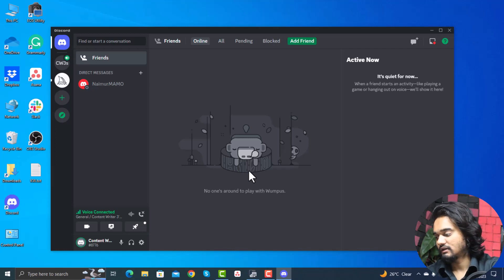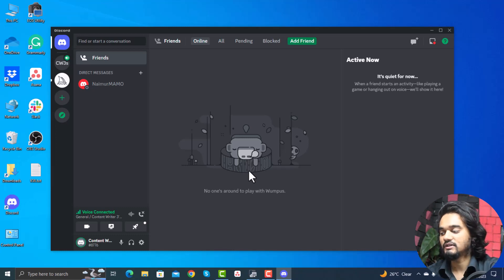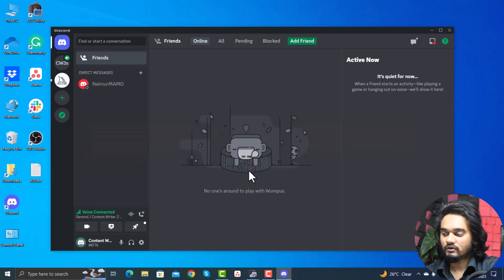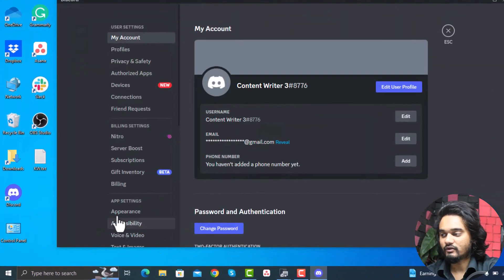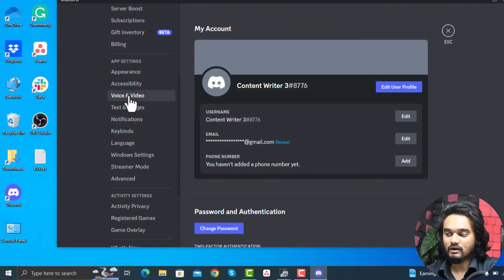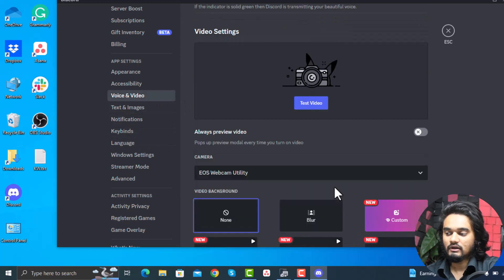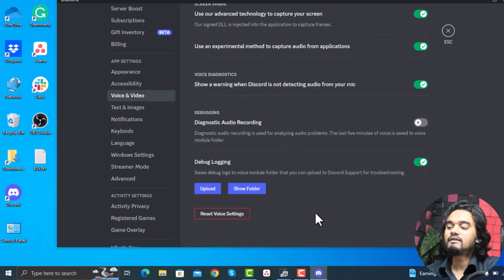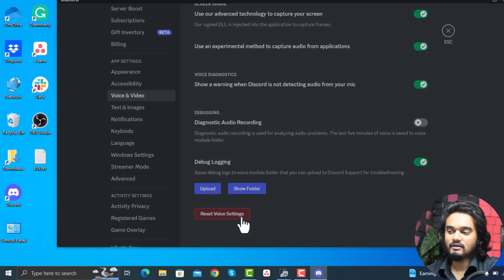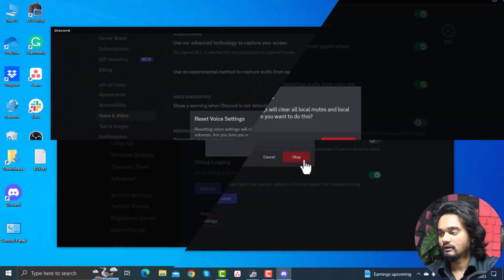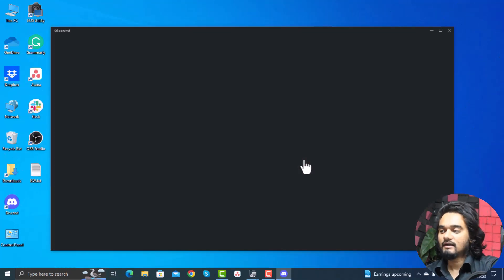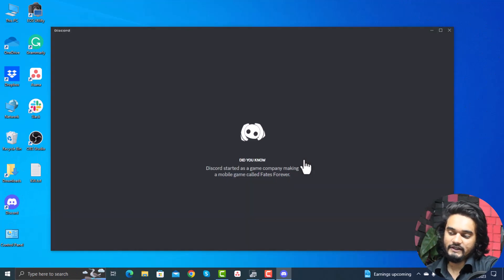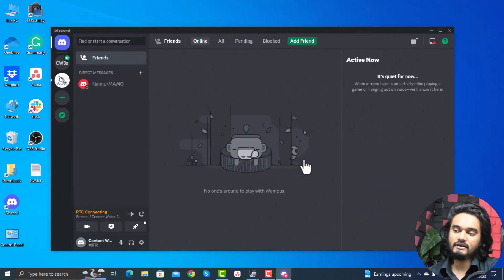But if this method won't work, then you can try the next method, which is reset Discord voice settings. For this, go to settings and again go to voice and video. Scroll down and here click reset voice settings, click here and click OK, and it will reset the voice settings. If there is any fault with the voice setting in Discord, then it will automatically resolve the issue and will fix the mic not working or mic not detecting on Discord.